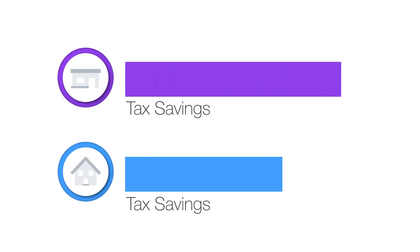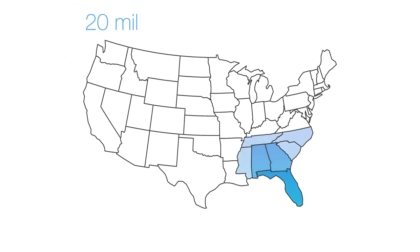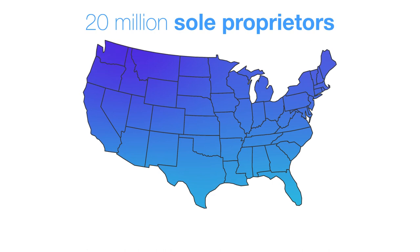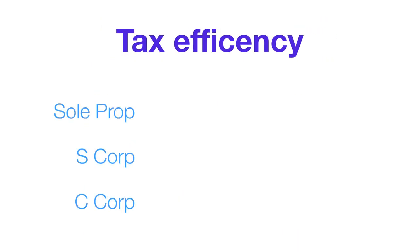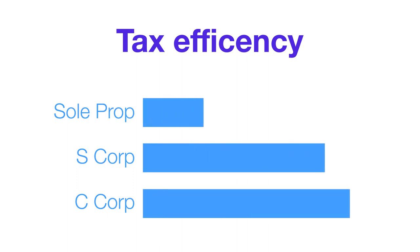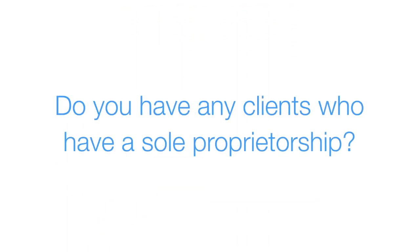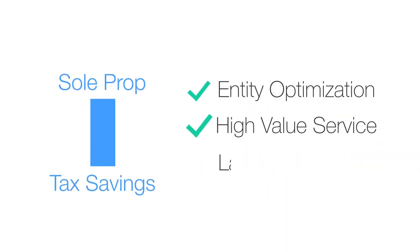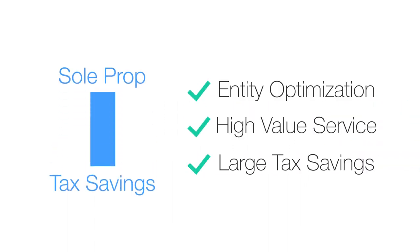For example, there are over 20 million sole proprietors in the U.S. who file as a Schedule C. Yet sole proprietorships are usually not the most tax-efficient entity type. So do you have any clients who have a sole proprietorship? If so, you can likely save them a significant amount in taxes.